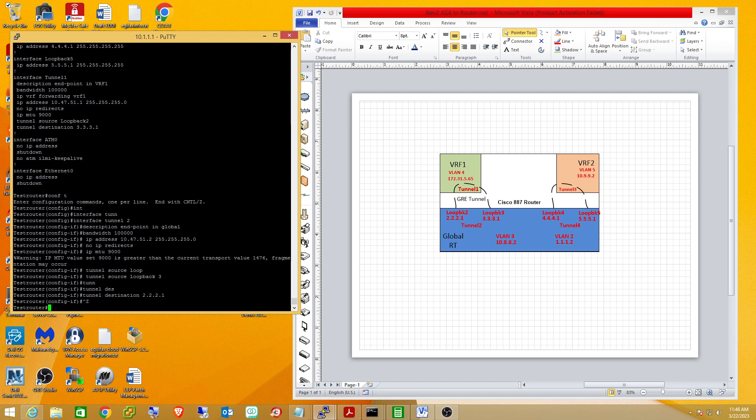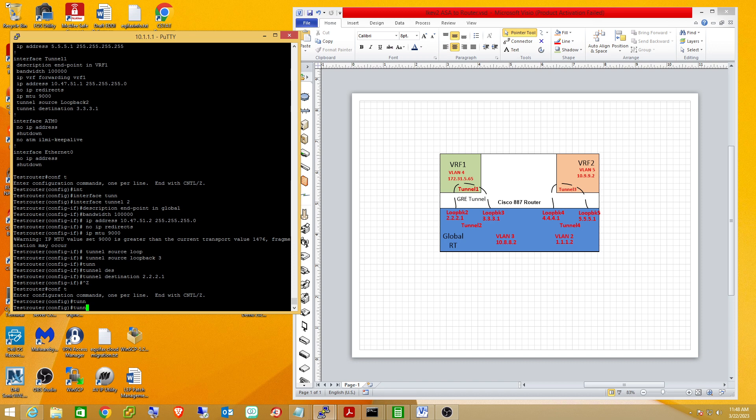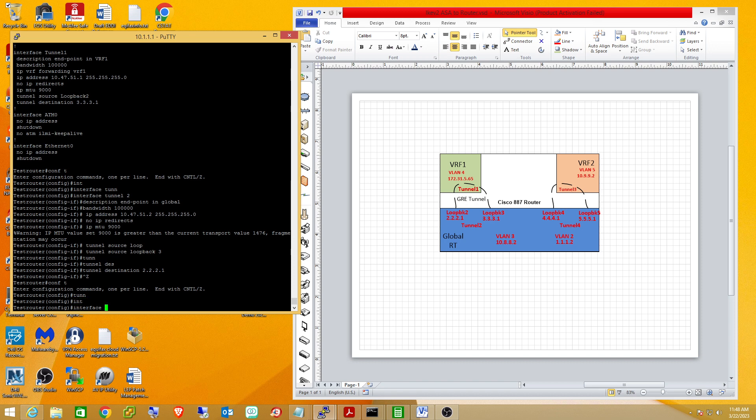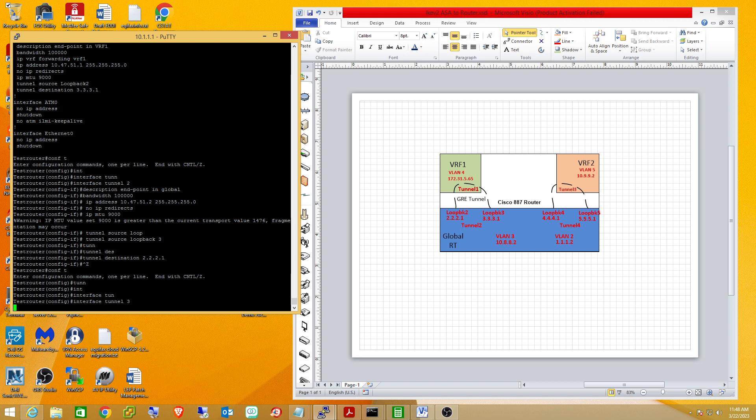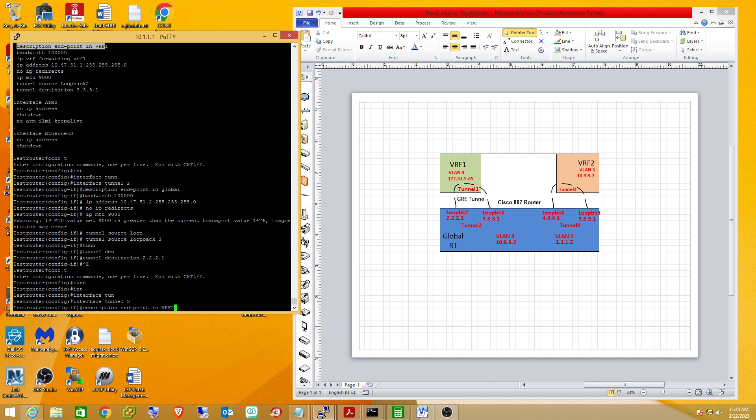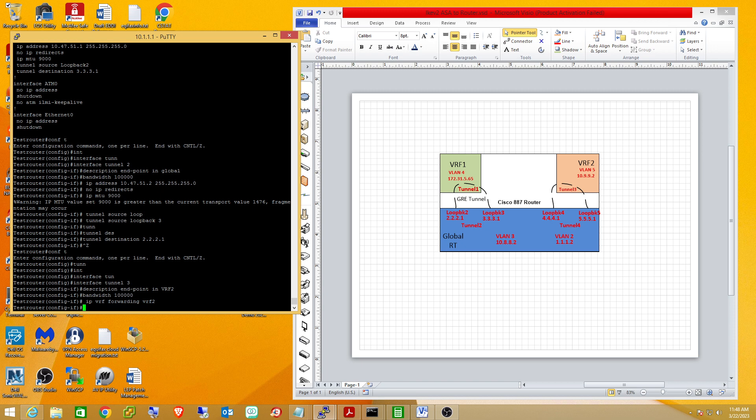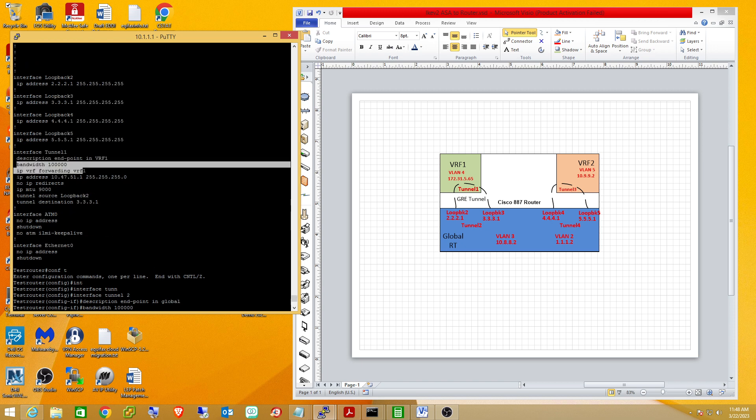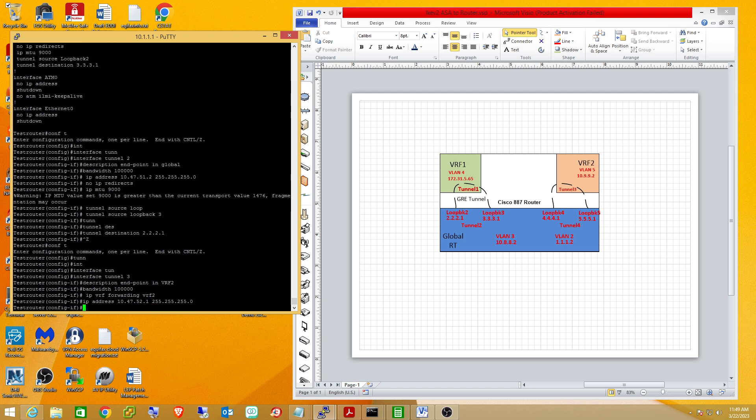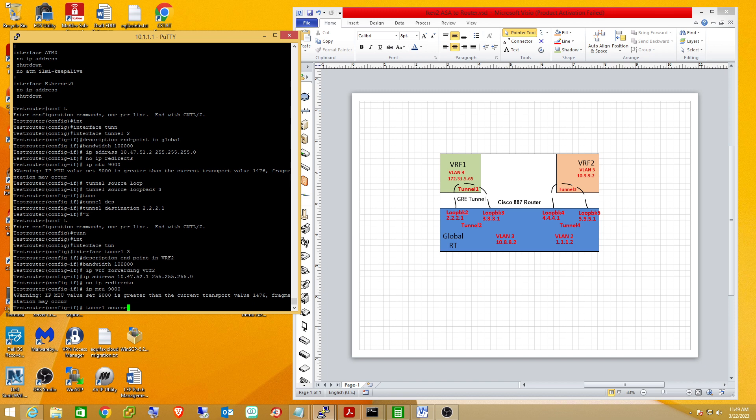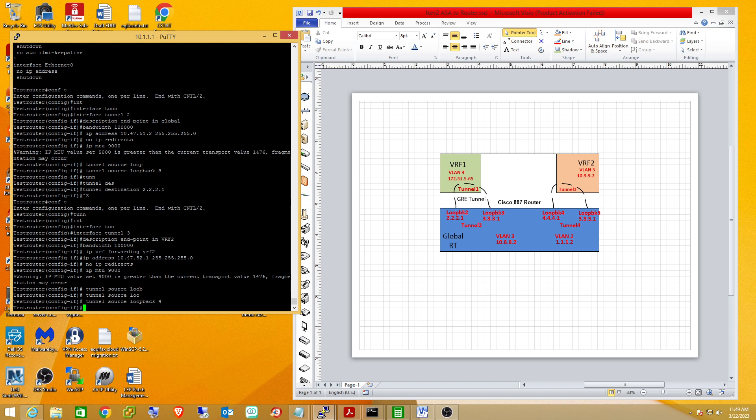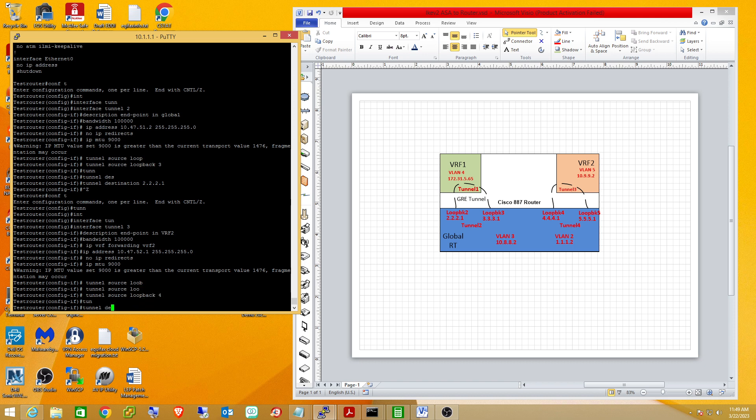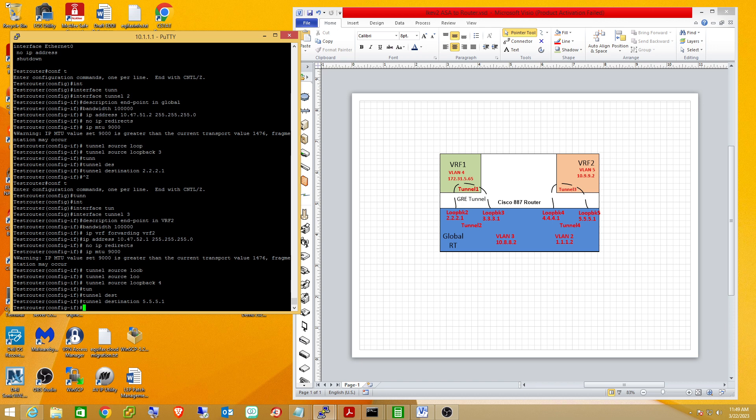So I'm going to do the same thing for the next tunnel, tunnel 3. And he's going to be in VRF 2. Since he's in a separate tunnel, he can't be using this shared subnet. So we'll change that. And his source will now be loopback 4, as you see in the diagram. And his destination will be loopback 5, whose address is 5.5.5.1. And so we just need to build the other end of that tunnel.